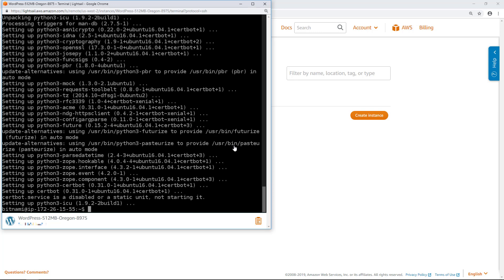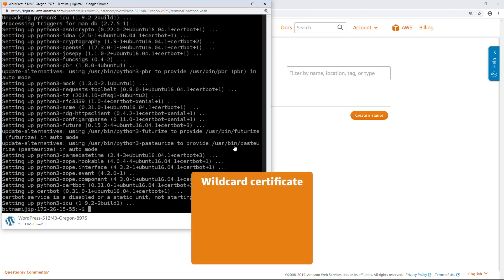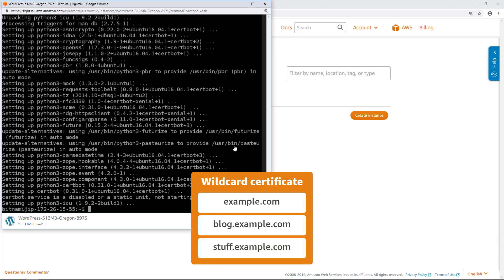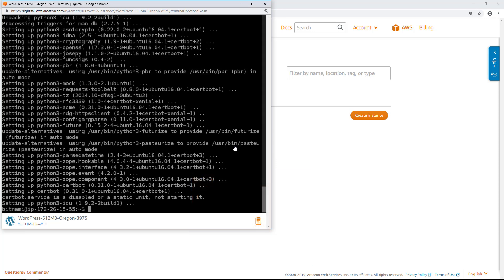Now that CertBot is installed on the instance, we will use it to request a Let's Encrypt wildcard certificate. This will allow use of a single certificate for a top-level domain and its subdomains. For example, a single wildcard certificate works for the example.com top-level domain and also the blog.example.com and stuff.example.com subdomains. Before requesting the Let's Encrypt certificate, I need to set environment variables for the domain to make the certificate configuration commands more efficient.